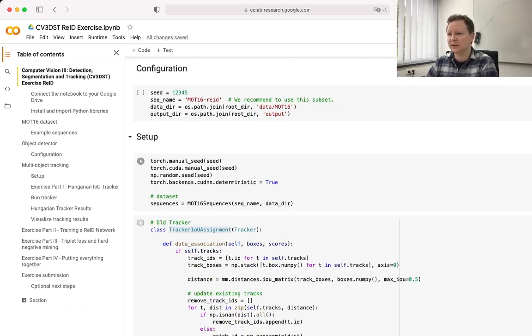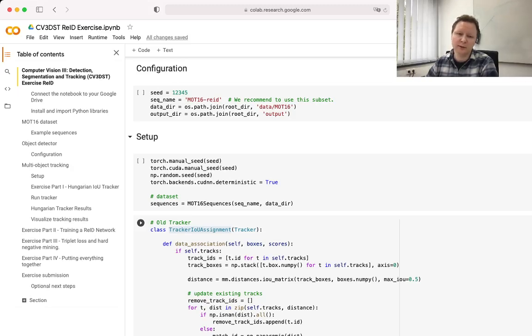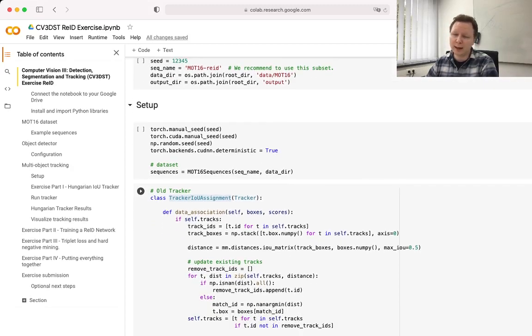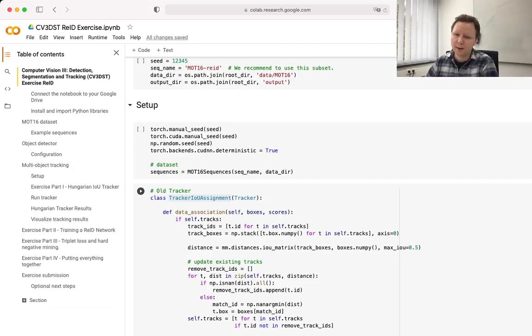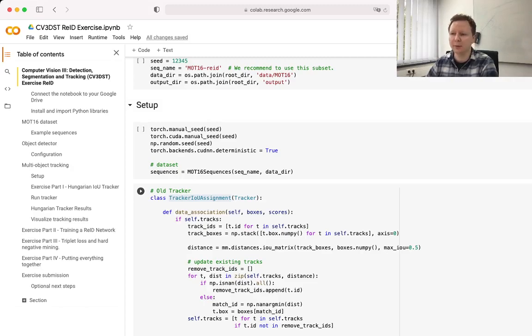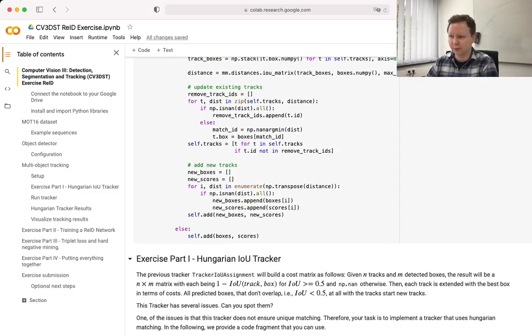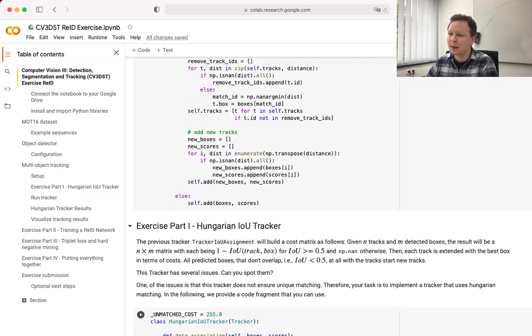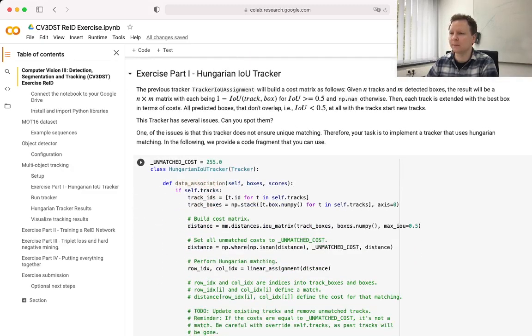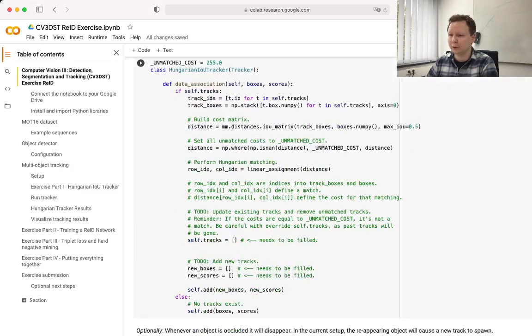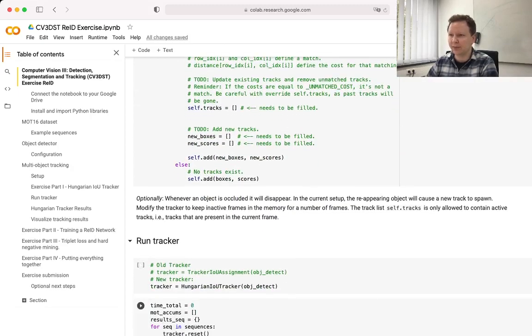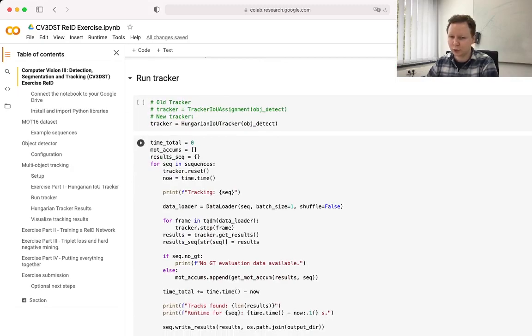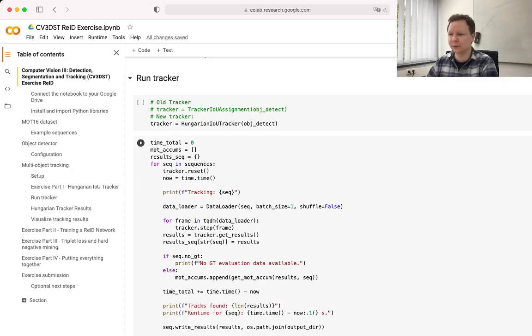And then we come to the tracking part. Again, this tracker IOU assignment should look familiar to you. It's the one that was part of exercise 0. Now, as I said, this tracker is far from being optimal. So the first thing is to try to improve on that by implementing a Hungarian tracker. For each part of the exercise, we have written detailed text instructions. So please follow them to make your and our life easier. Once you've done this, you can run this new Hungarian tracker and it should already improve significantly over what you have in exercise 0.